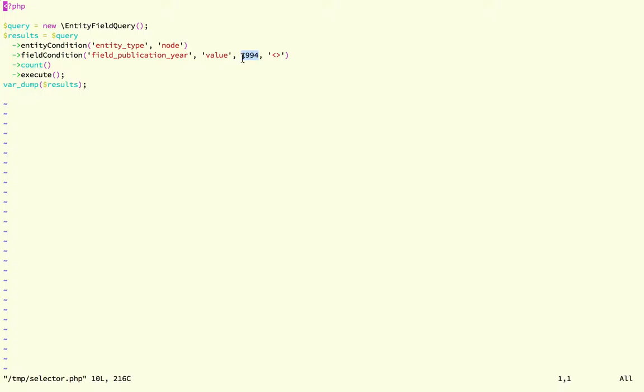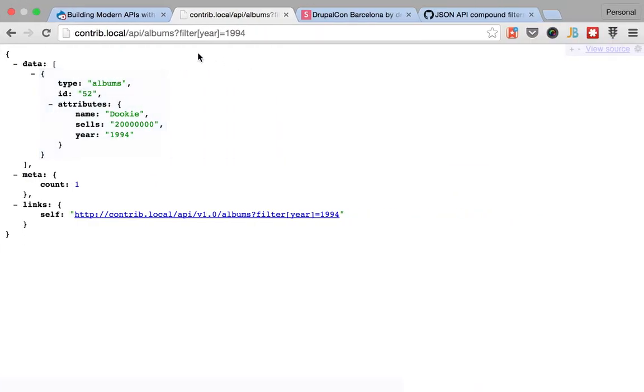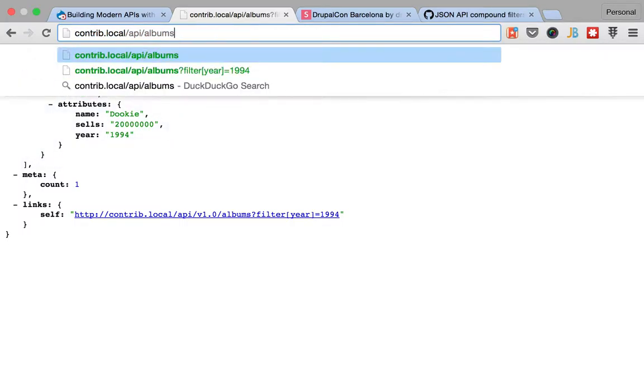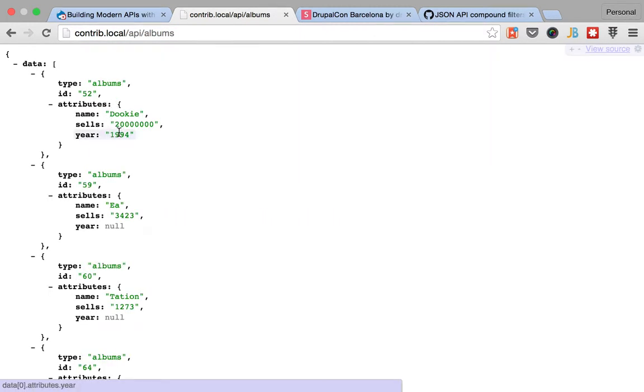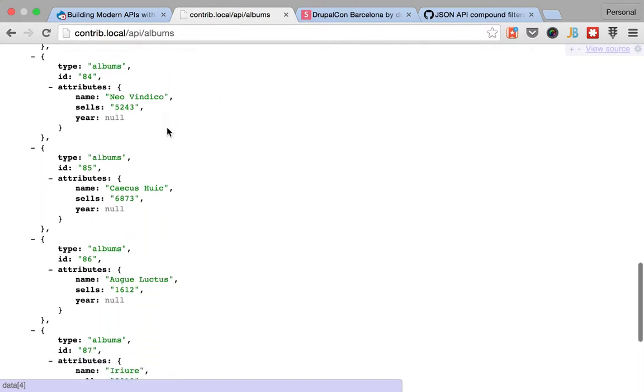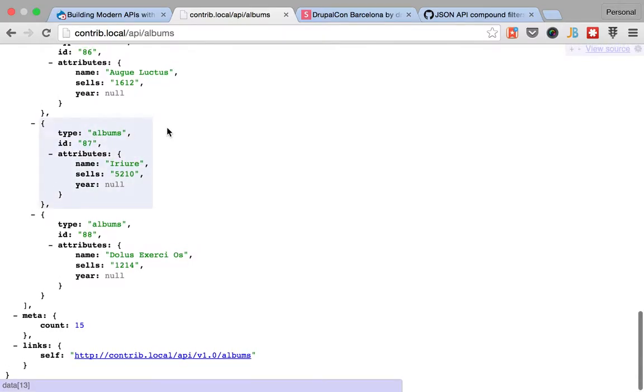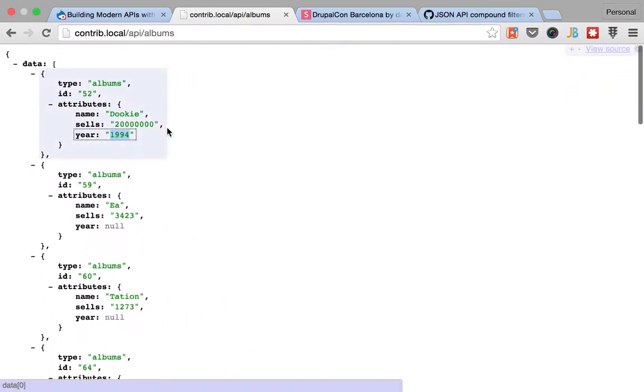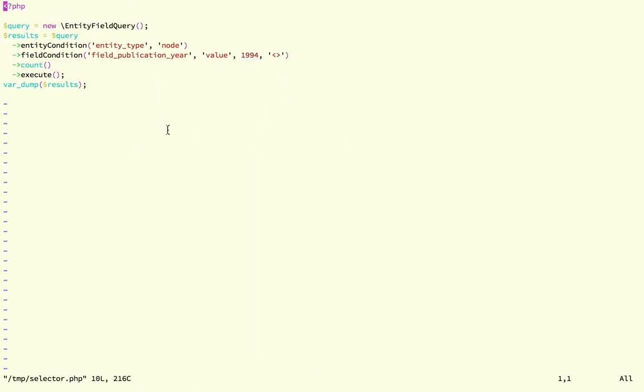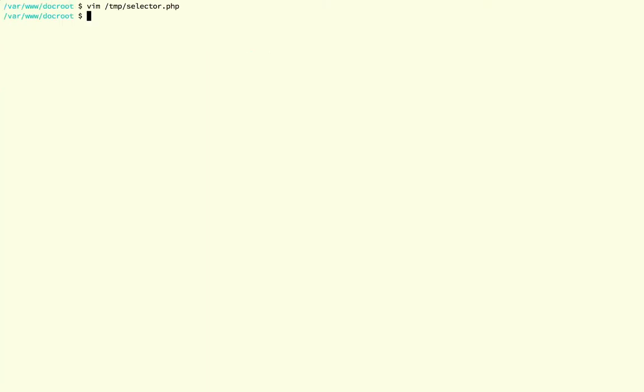So basically if we go back here you'll see that there is one that has 1994 and the rest are null. So if you try to guess what this is going to be, I'm going to execute that script and you maybe will get a surprise.